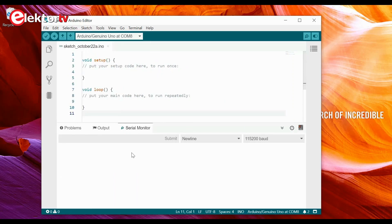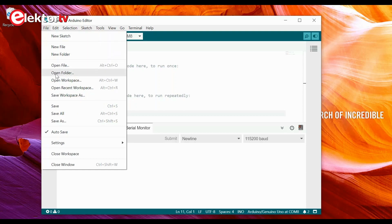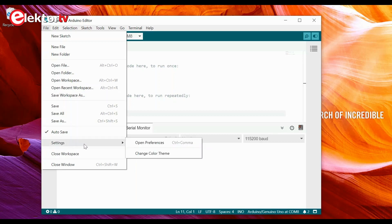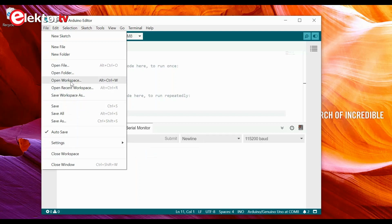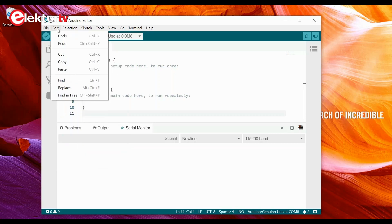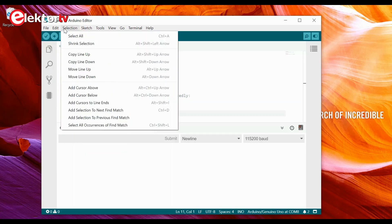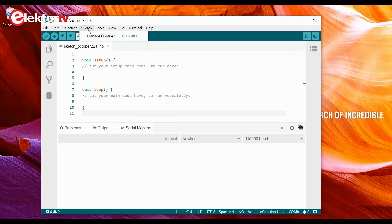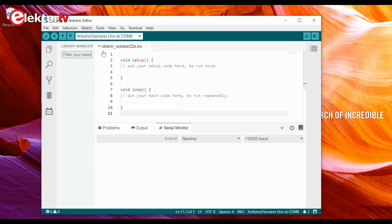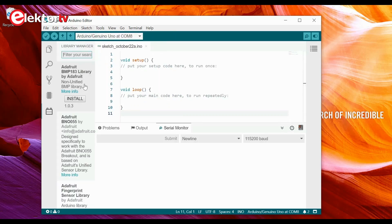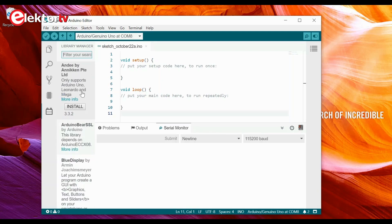Let's see what we have in the menu. Under File we have a workspace, autosave, and settings where we can change the color theme. There's also Open Workspace — that's probably an Eclipse thing. Under Edit we have basic edit stuff and selections of all sorts. Under Sketch and Libraries we get the library manager where we can install some libraries.